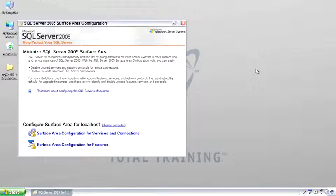The surface area configuration is a central place where different features, different connections can be turned on, which opens them up to attack, but you have to turn them on to get them done. It's broken up into two different areas. The first is Services and Connections.